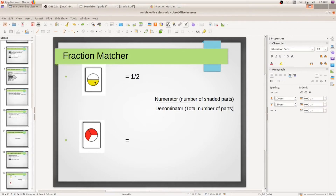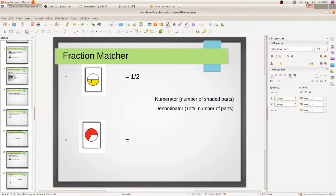In this diagram, the circle is divided into two parts — one and two. So in the denominator you write the total number of parts, which is two. In the numerator you write the number of shaded parts; here only one part is shaded with yellow, so the numerator is one. Therefore the fraction is one by two. Now you have to find the answer for the next one.